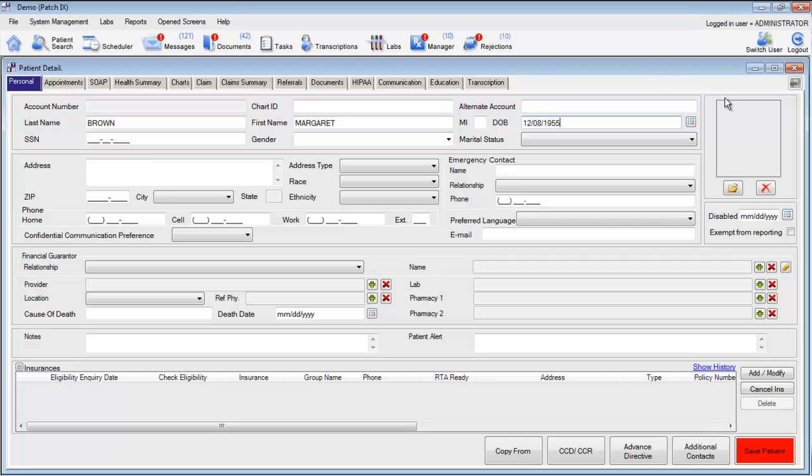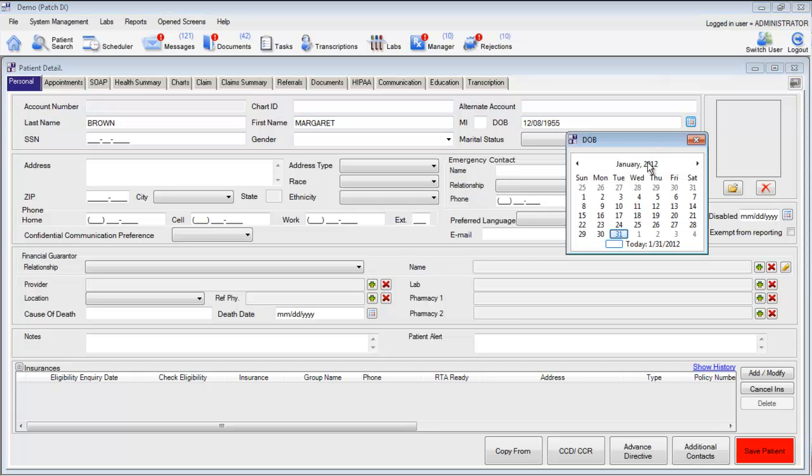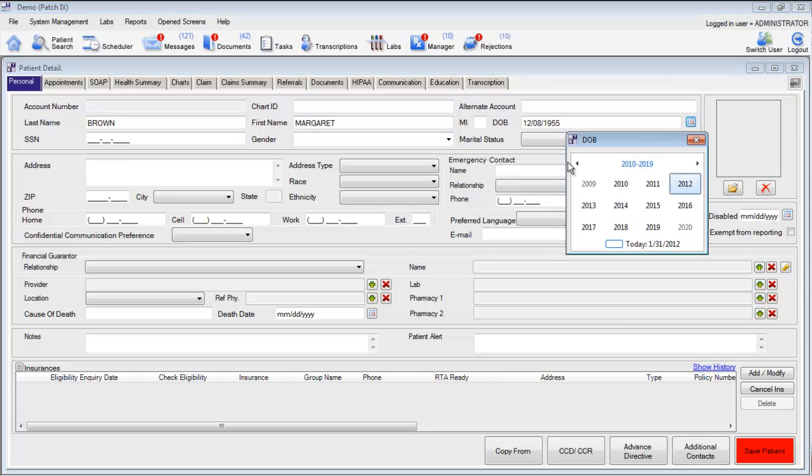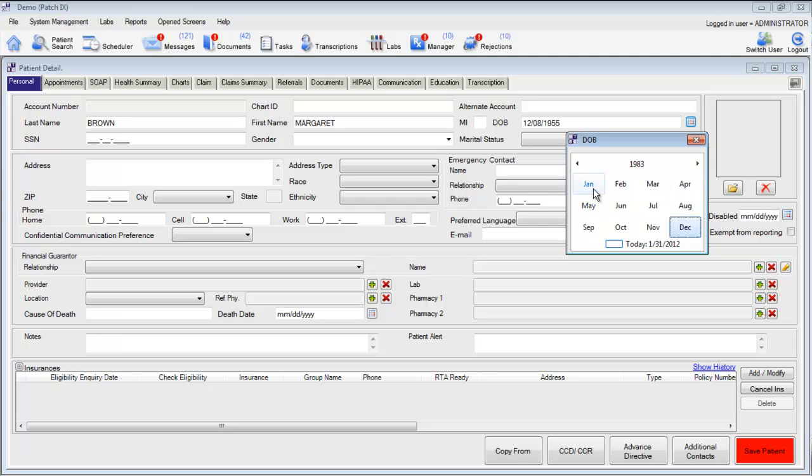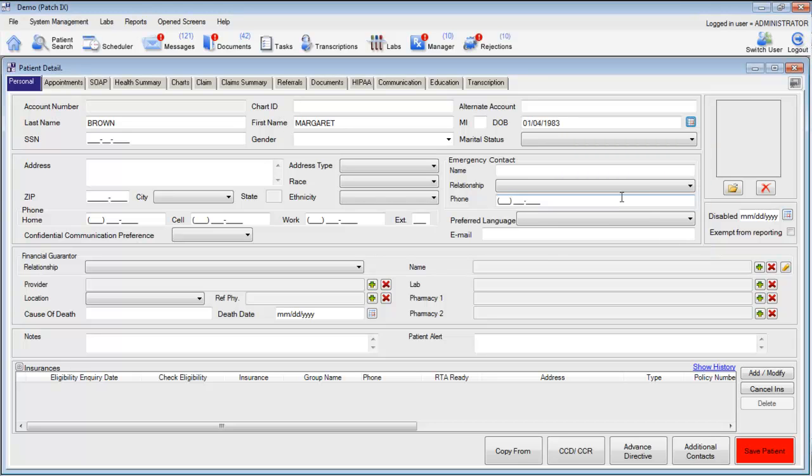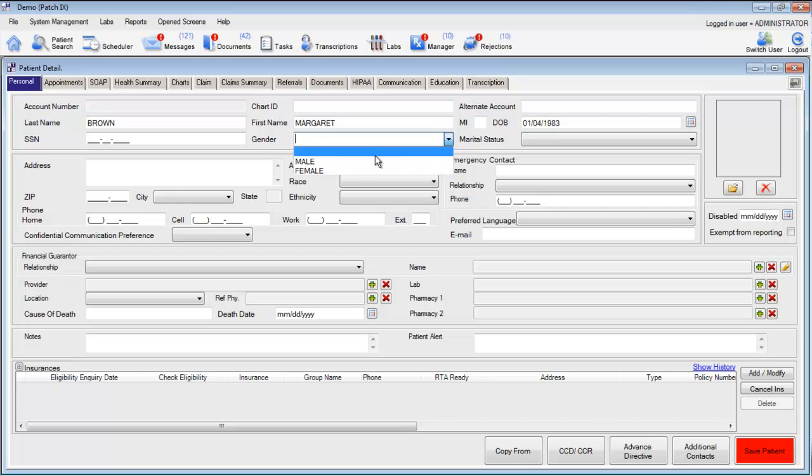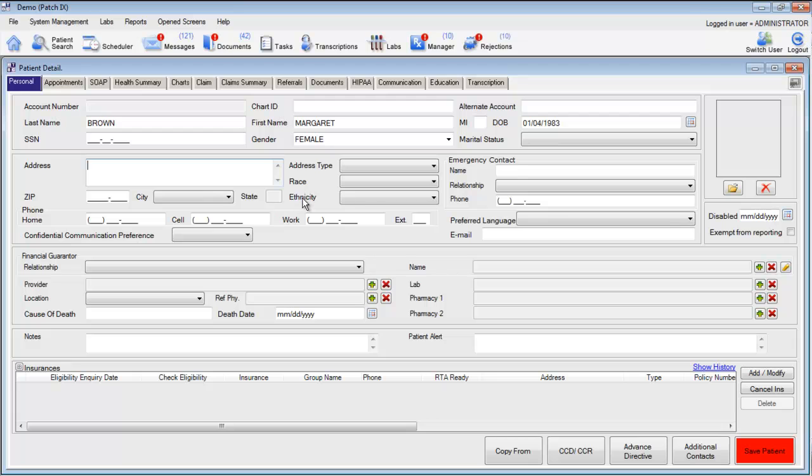You can also use the handy calendar tool to scroll through dates and make your selection. Depending on how your system was set up and your minimum requirements, you may be required to enter such things as address, race, ethnicity, and preferred language for meaningful use documentation. Let's go ahead and see how that works.